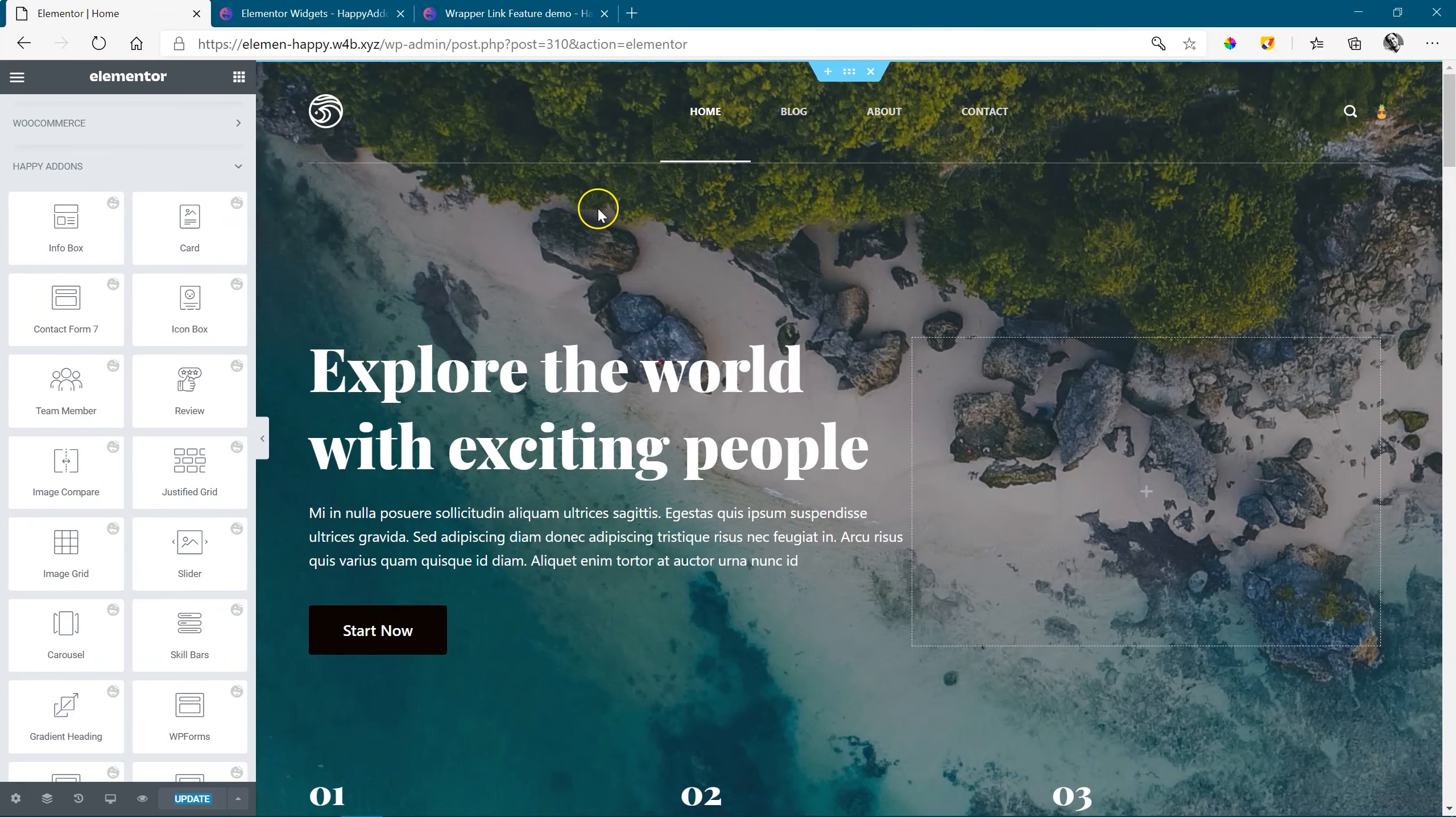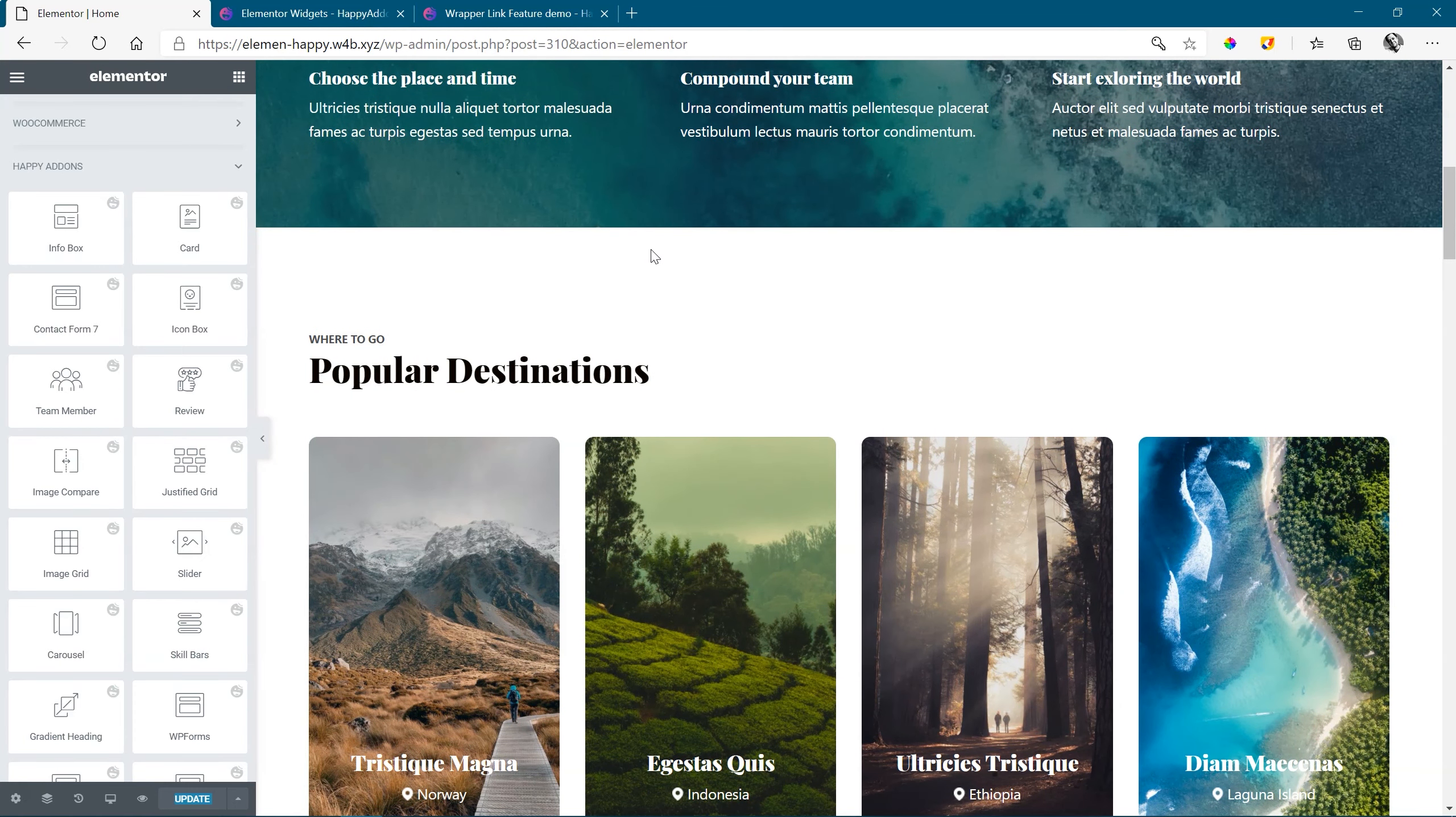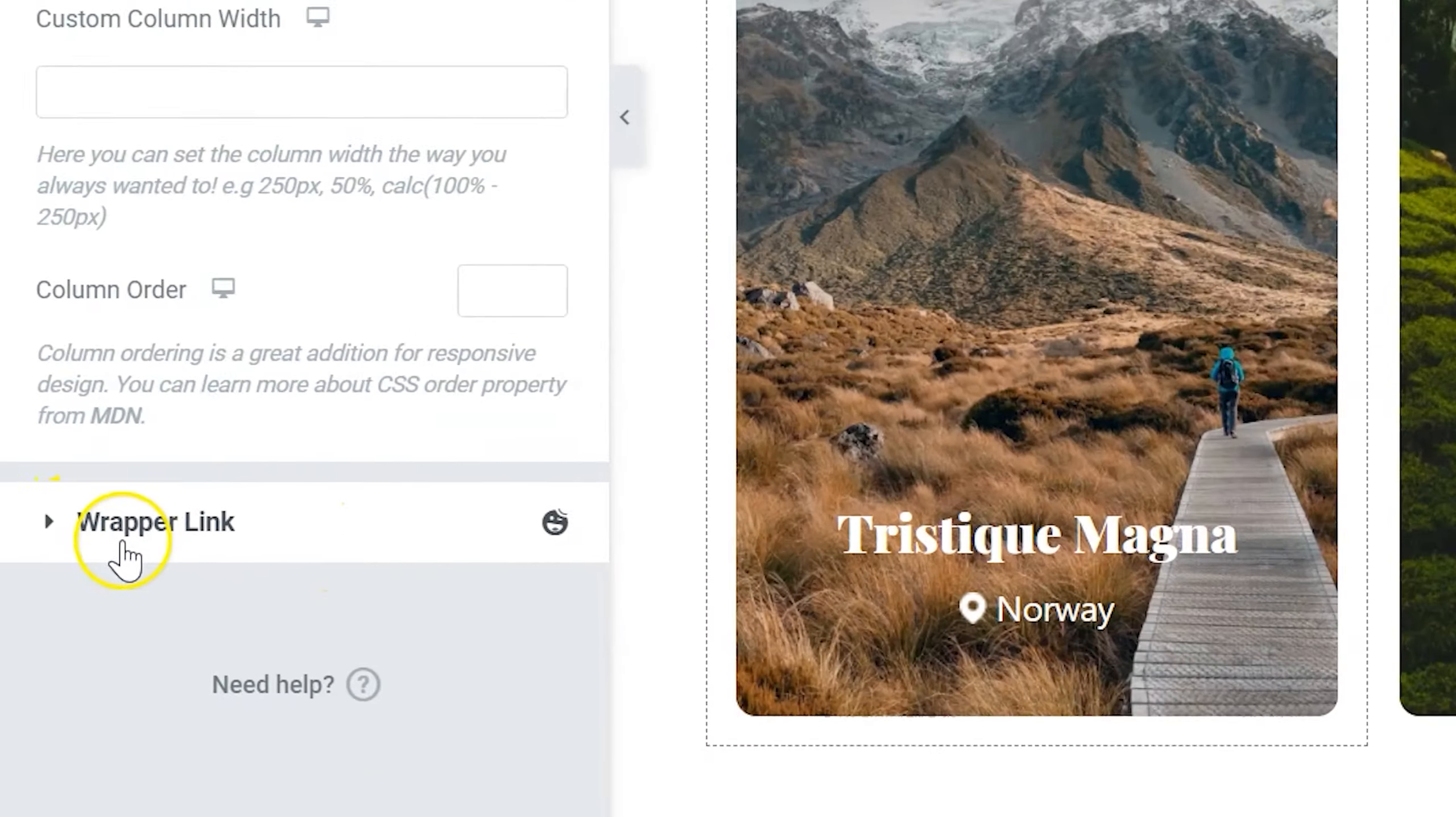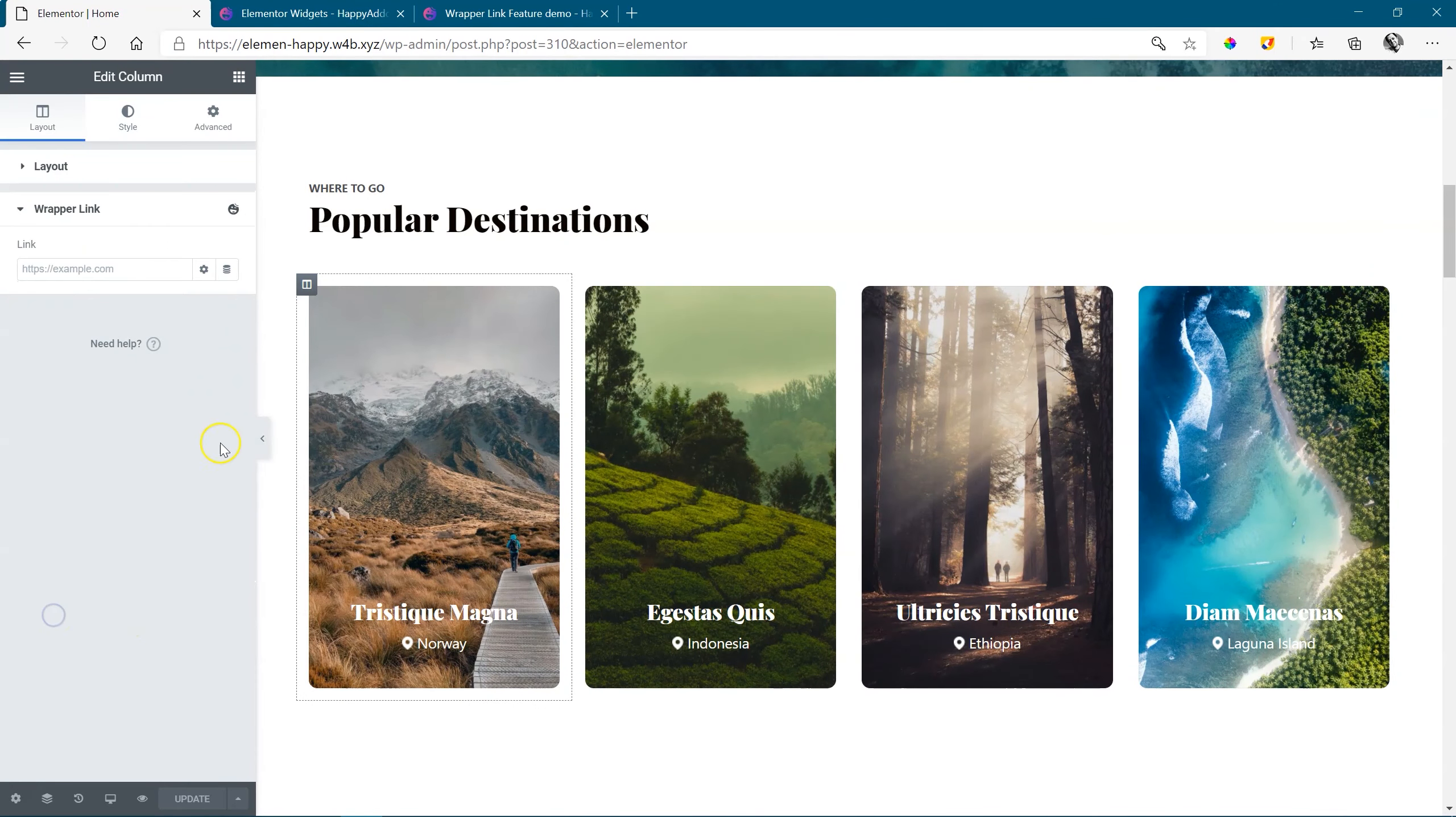To find this Wrapper Link, simply go to any settings of any feature, element, or widget. Click on it. Let's go to this one. Let's use the column. And you'll see the Wrapper Link appears here at the bottom of your settings. And that is your standard link setting you're going to find.